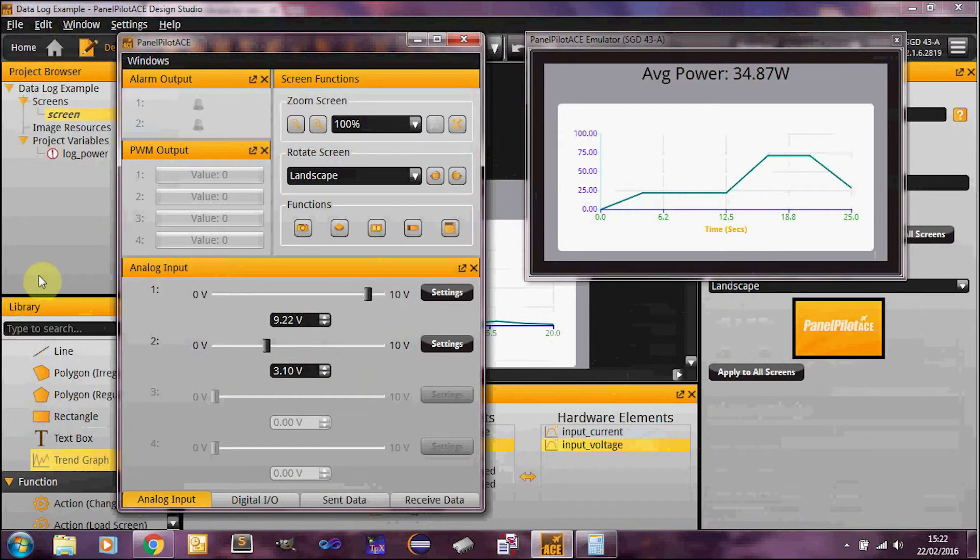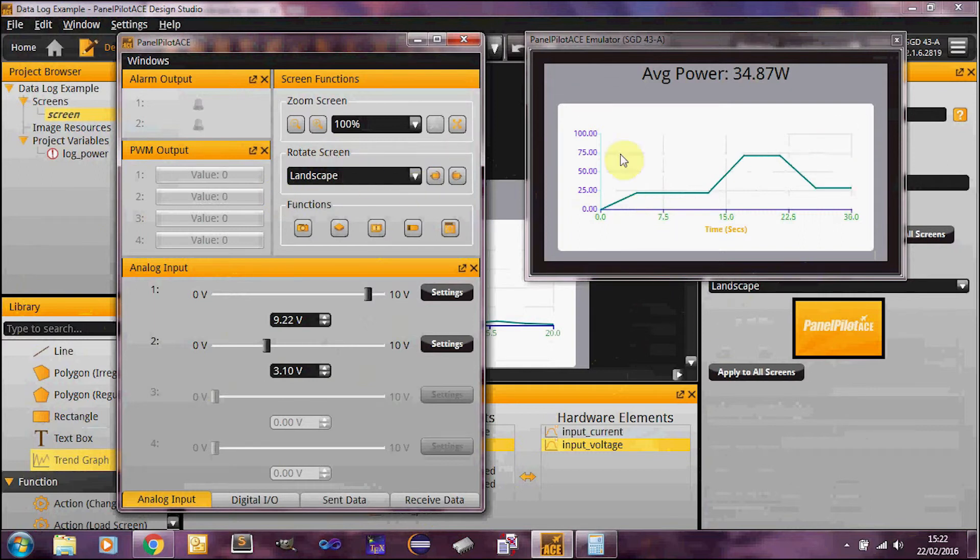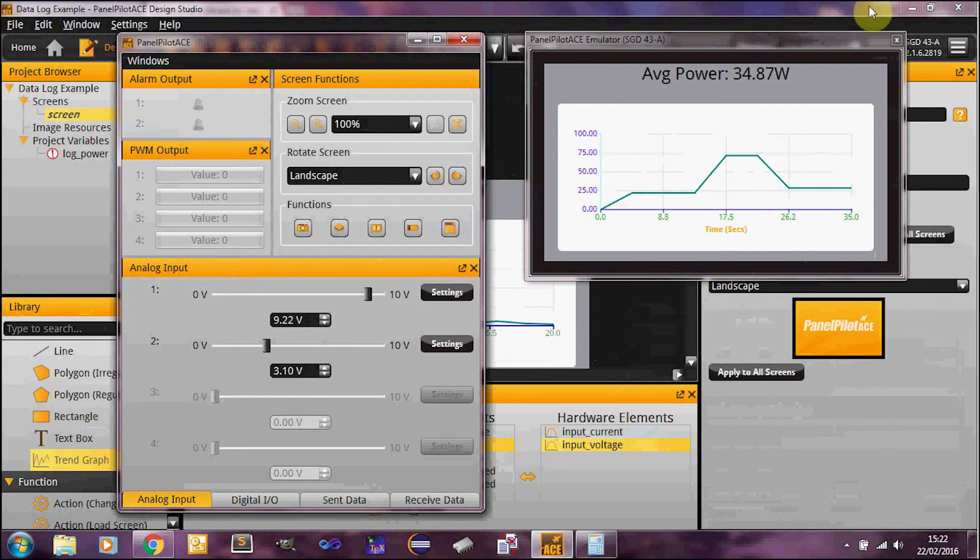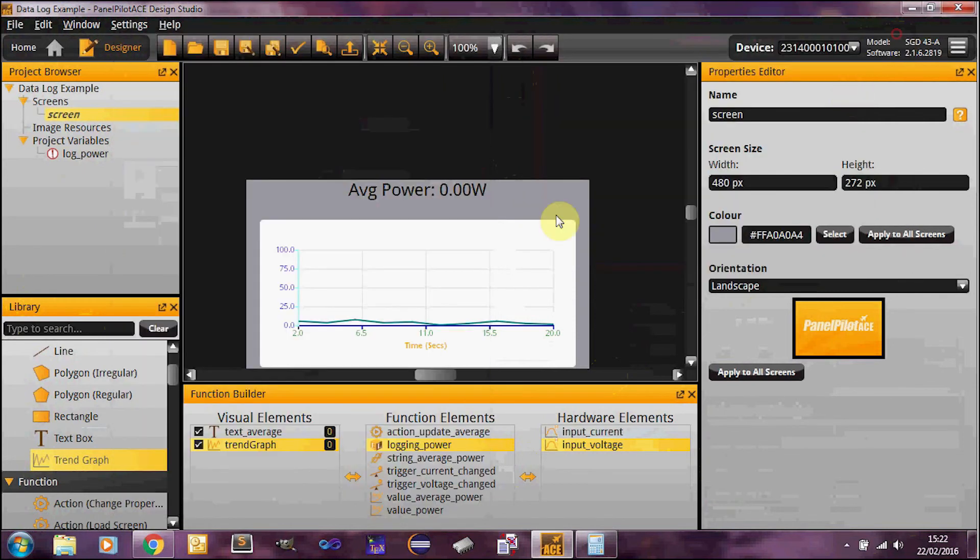So you can see the trend graph running there without any problems. Our average power has been updated accordingly. So that's really all there is to the trend graph. Thank you very much for watching this PanelPilot ACE tutorial video.